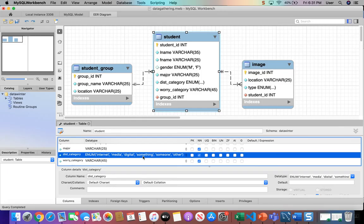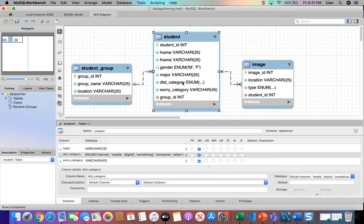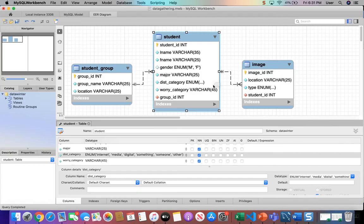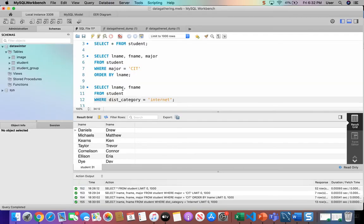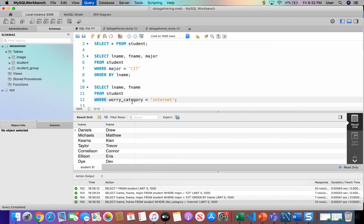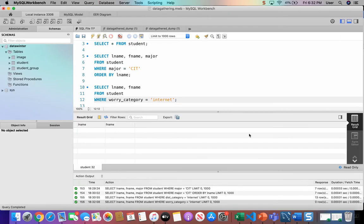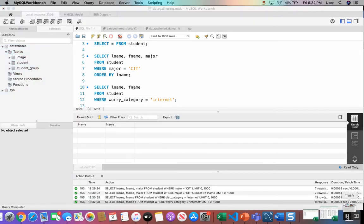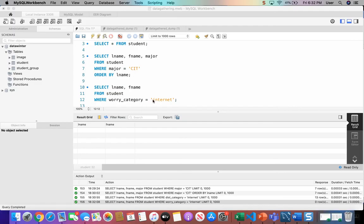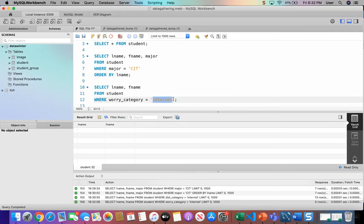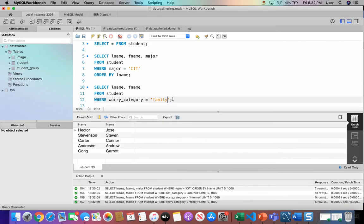But what if we change it to worry category? Notice the worry category is varchar. And it leaves it open to data entry person to put any string in there as long as it's not over 45 characters. So let's go back and change it and put worry category. It's changing it to a different column. Of course, internet wasn't a worry, so we're going to change that to family. So now we can see every student whose top worry was family. And we get these five students to show up.